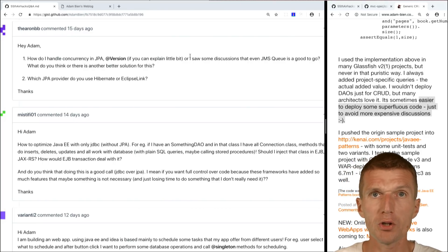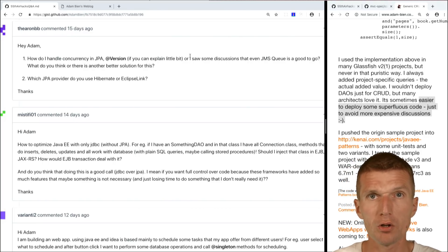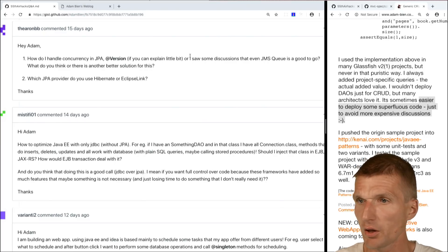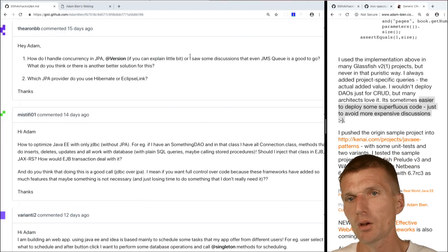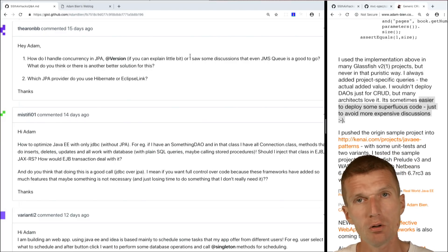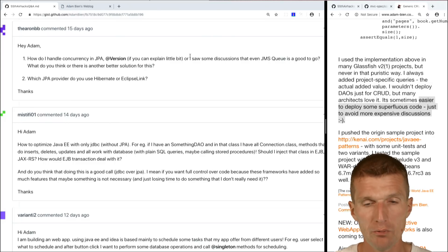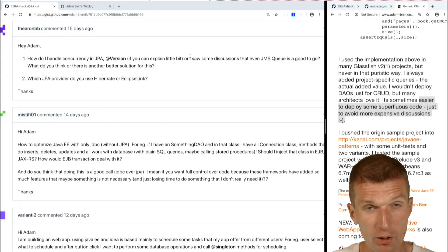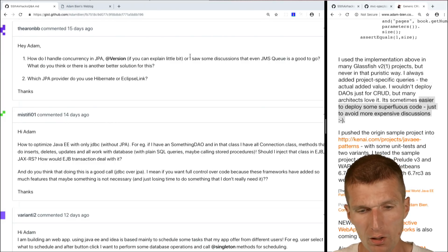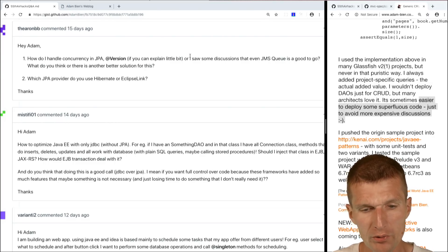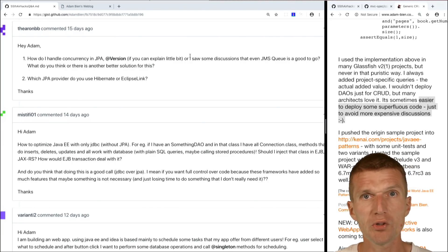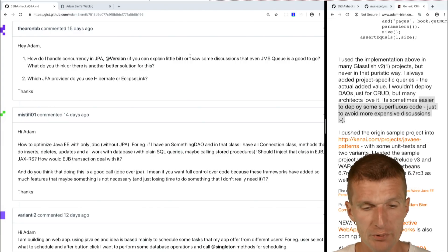There's also a point for commercial support here. For example, Red Hat would find it harder to support you if you ran JBoss EAP with EclipseLink instead of Hibernate. The supported stack is the expected combination.